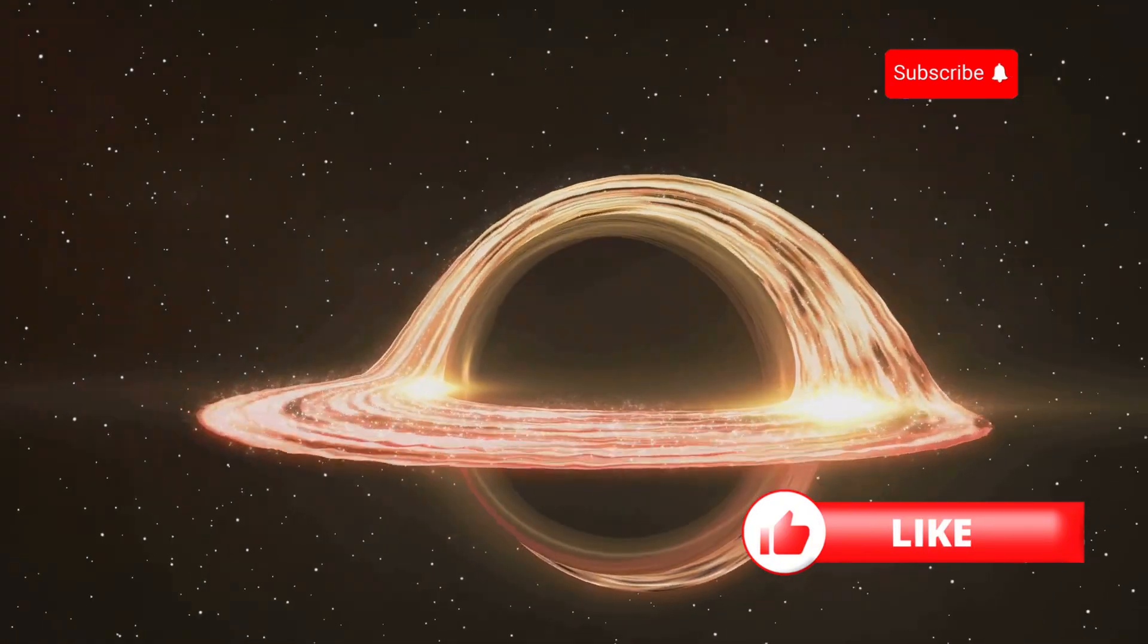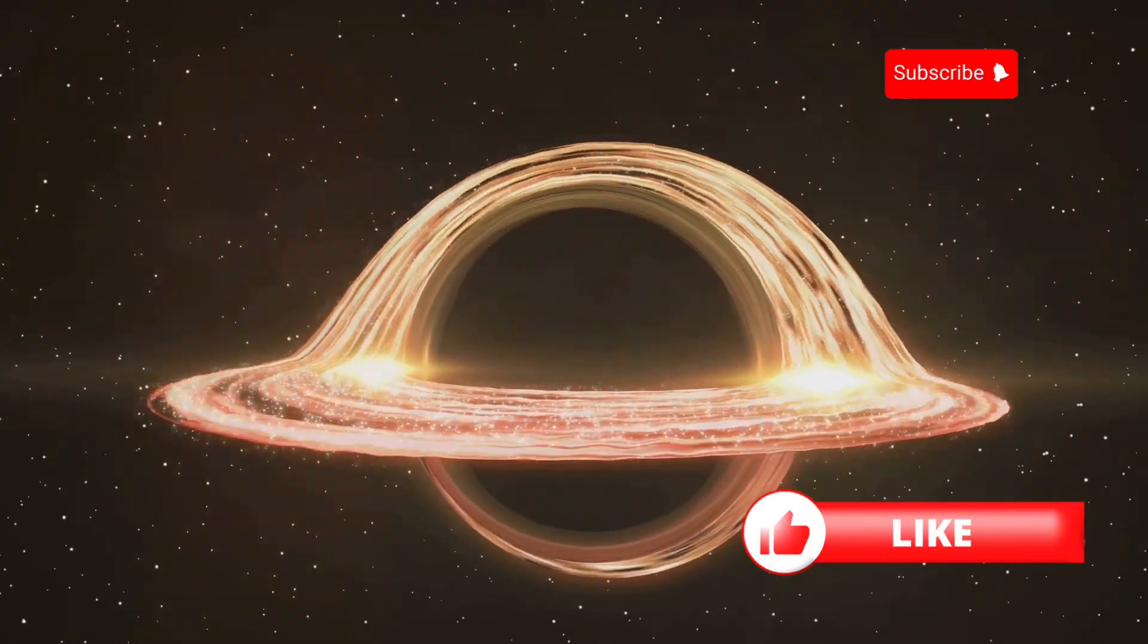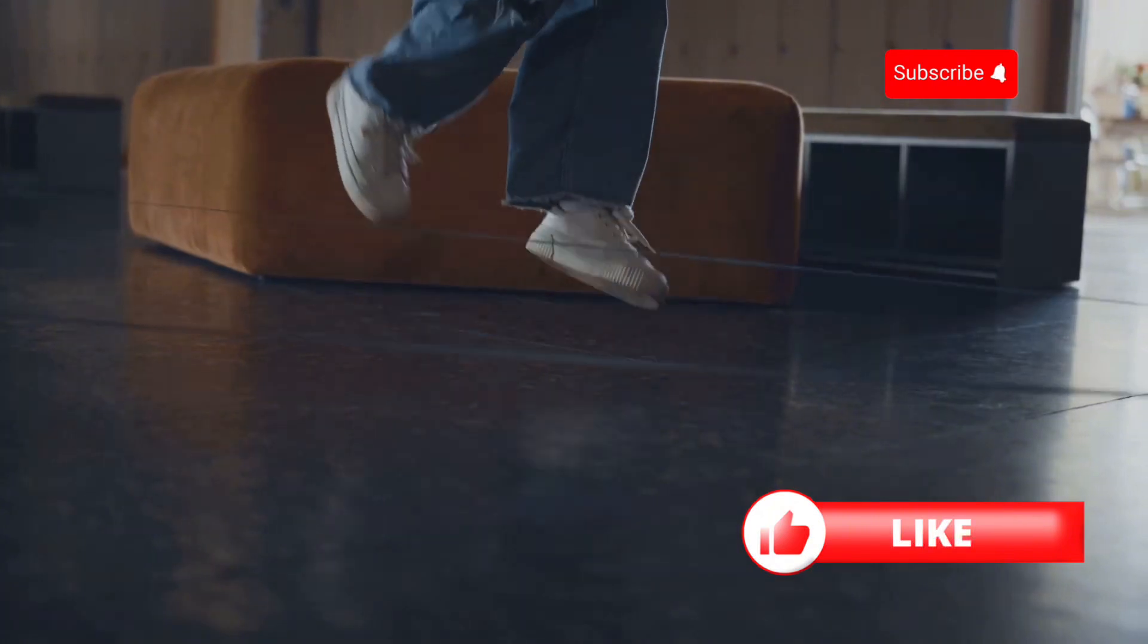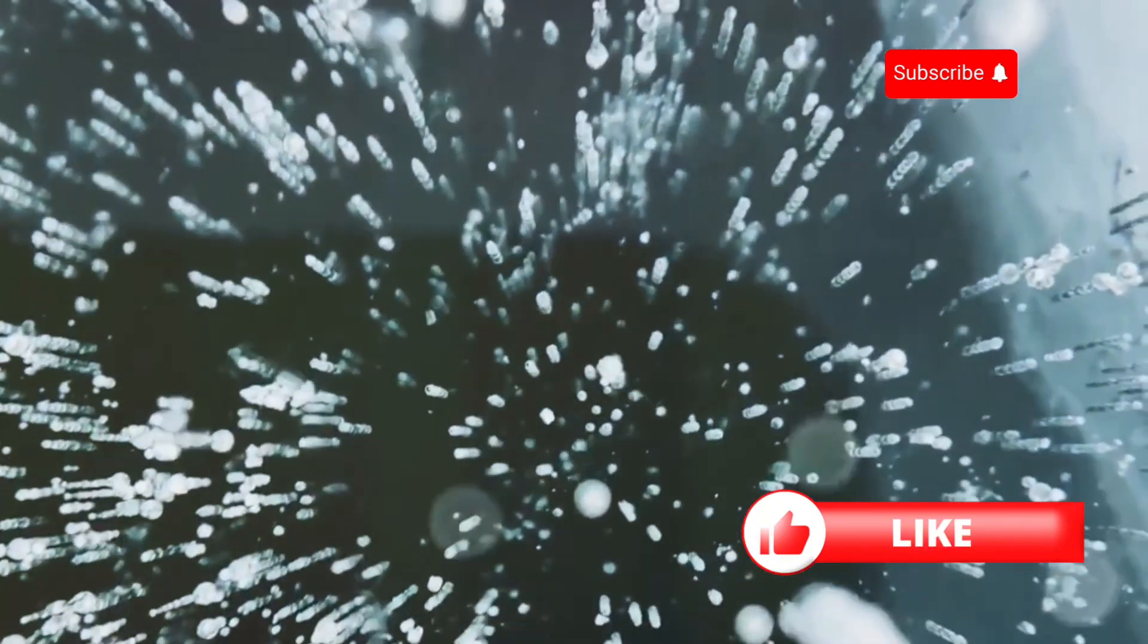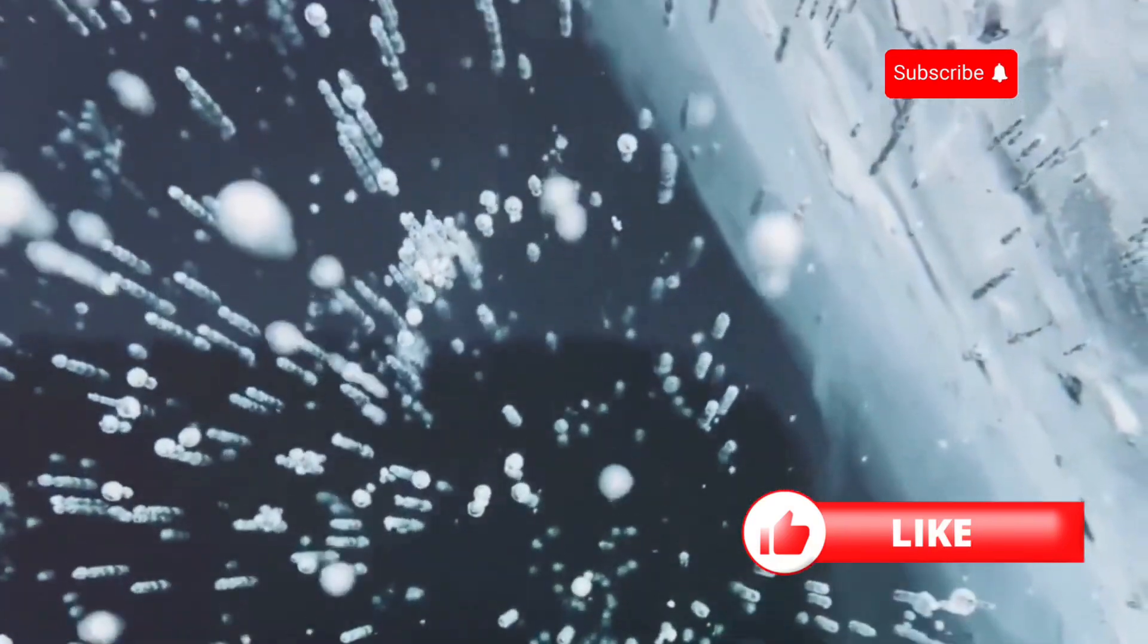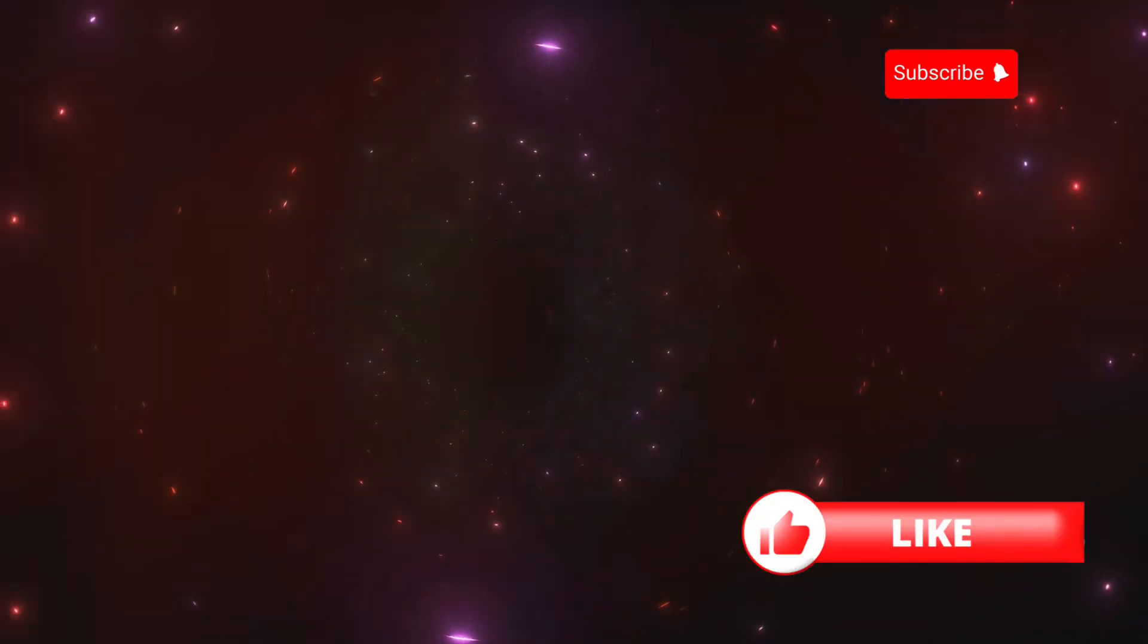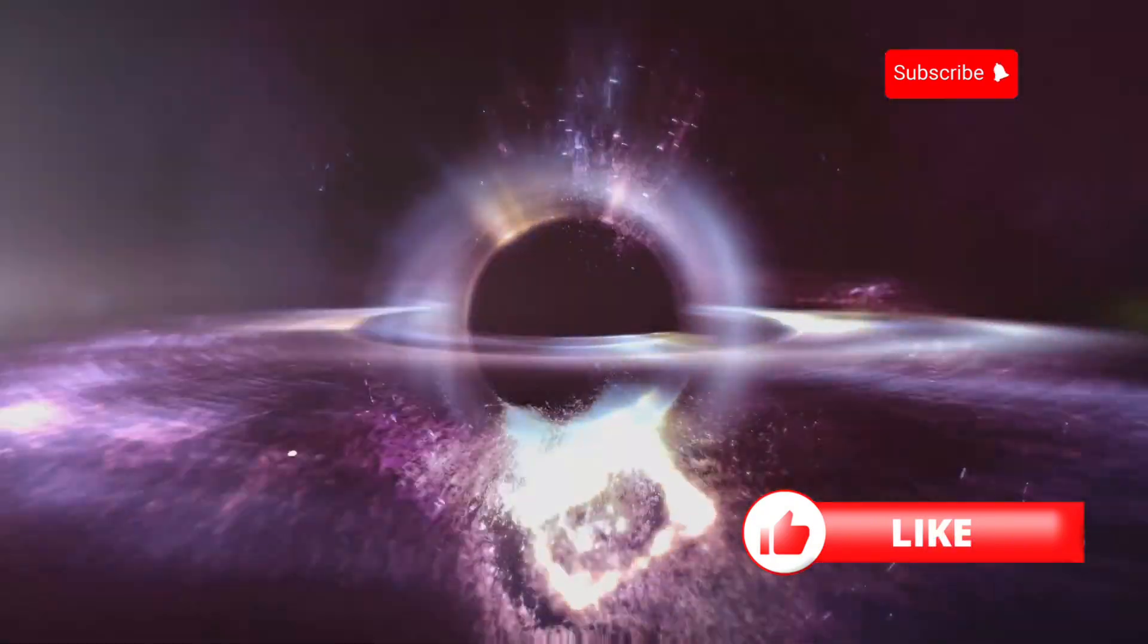Spaghettification. It's not a pleasant thought, but it's the reality of what happens to matter as it falls into a black hole. The gravitational pull is so strong that it stretches everything out into long thin strands, like spaghetti. Imagine your feet are closer to the black hole than your head. The gravity at your feet would be much stronger than at your head, stretching you out like a rubber band. This process continues, stretching you thinner and thinner, until you are nothing more than a stream of subatomic particles. But don't despair. Some scientists believe that this might not be the end. What if, instead of being destroyed, we are transformed?